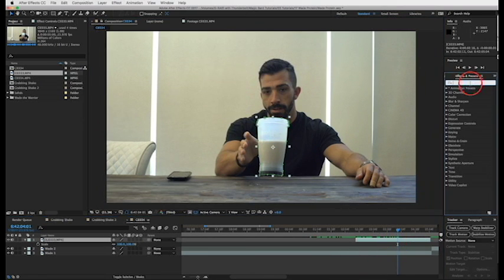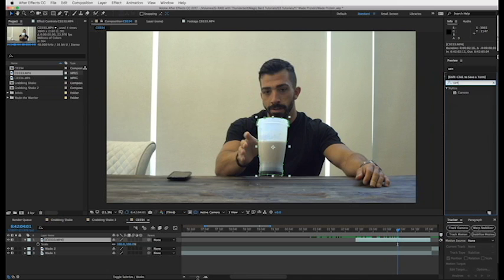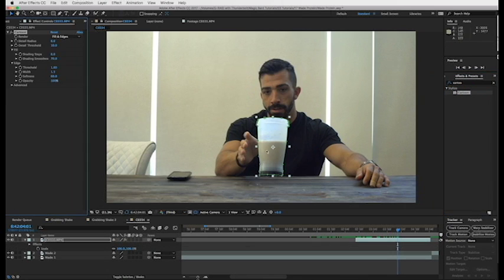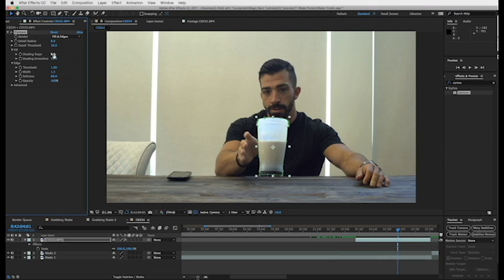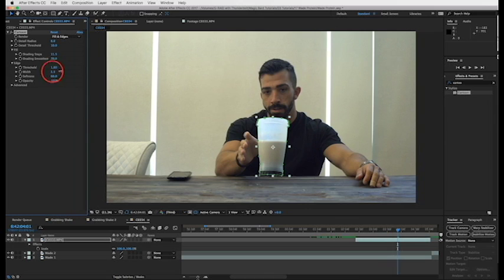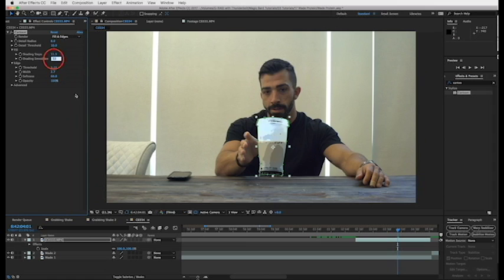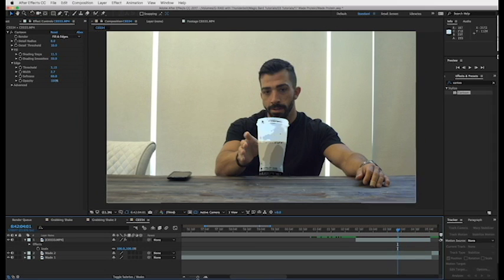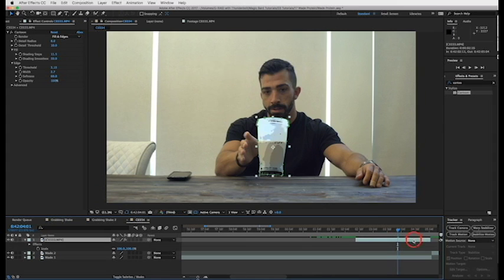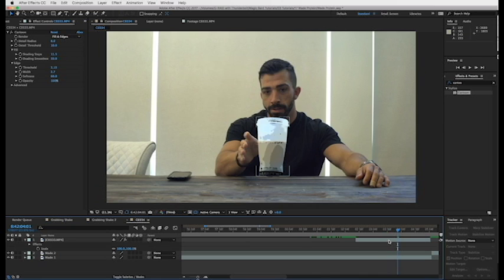Now let's turn this shake into an emoji. So what we're going to do is go to our effects and presets, type in cartoon. Drag this guy on here and let's start fidgeting with our cartoon parameters. So the fill, let's turn it up, and then our edge, we want that width to be turned up, and our threshold. So that'll give it that kind of cartoony look to it. And then turn down the shadow smoothness a bit. So cool. Now we have our cartoon looking protein shake.